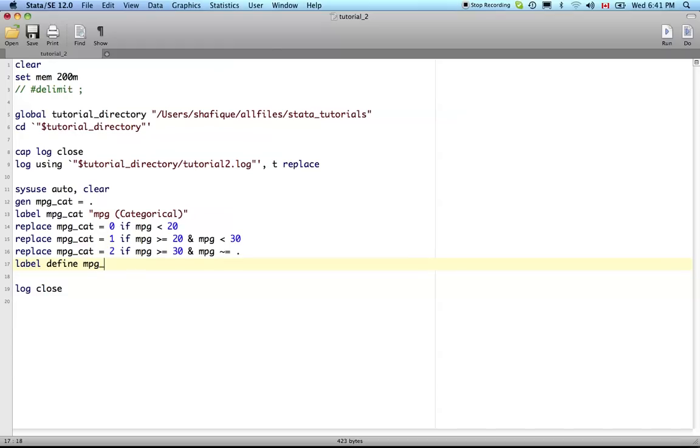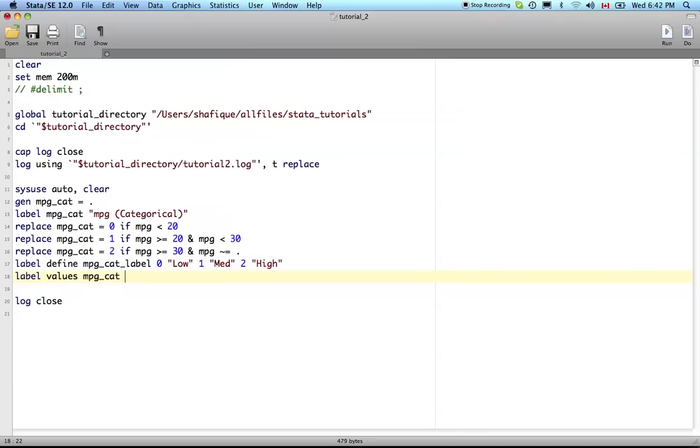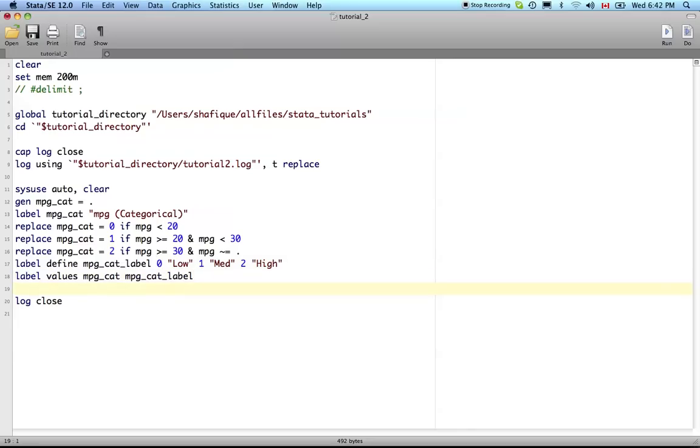Label value - we call it MPG cat label. We didn't have to put this here, we could have just called it MPG underscore cat, but let's put the label there so it reminds us that it's a label. So zero is going to be low mileage, one as medium mileage, two is high. Label values - apply these label values to the variable MPG cat and the name of the label value definition is MPG cat label. Let's execute that.